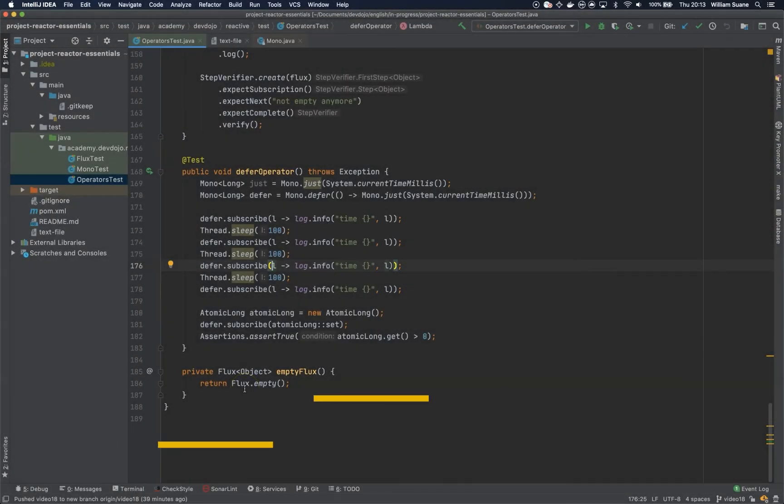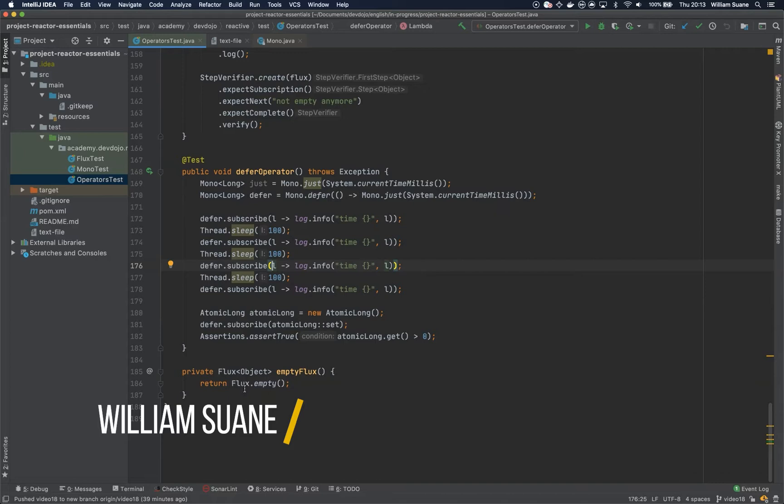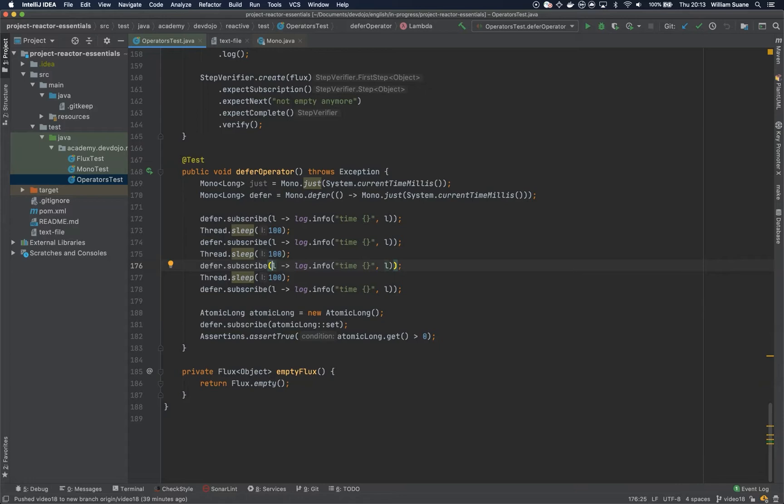Hi everyone, welcome back to Project Reactor essentials. In this video we are going to talk about two operators: concat and concat width, which are almost the same, and then combine latest.